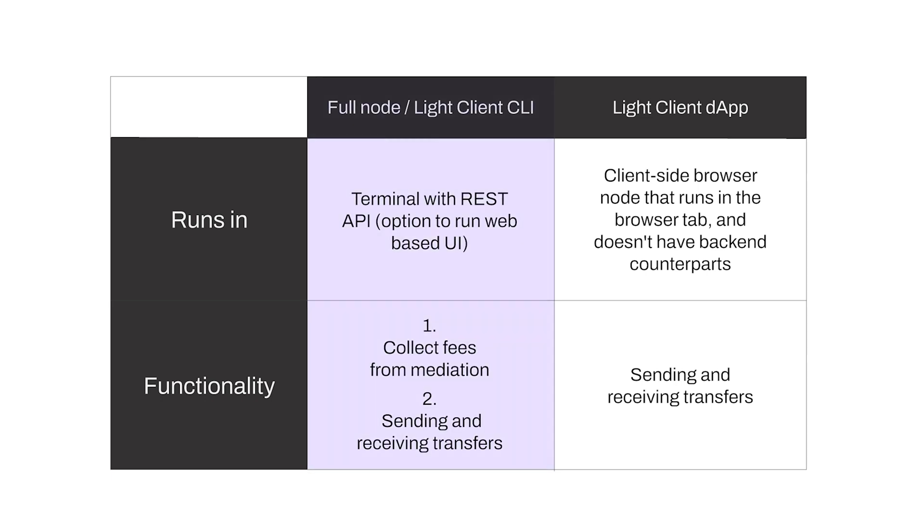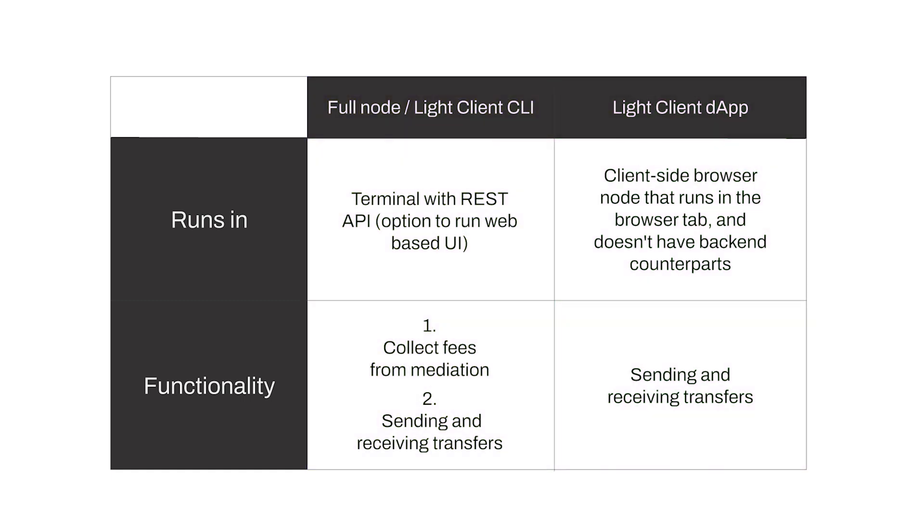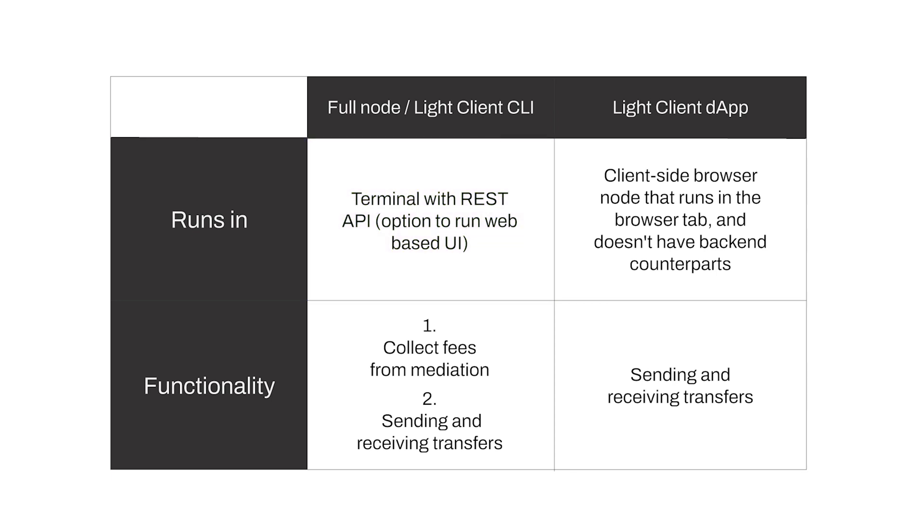The LightClient CLI and the dApp are very similar. They have the exact same protocol implementation under the hood, which is the Raiden LightClient SDK. The first difference is how they can be run. CLI runs in the terminal on your computer or a VPS. The Raiden dApp is a wallet-like application running in your browser tab.